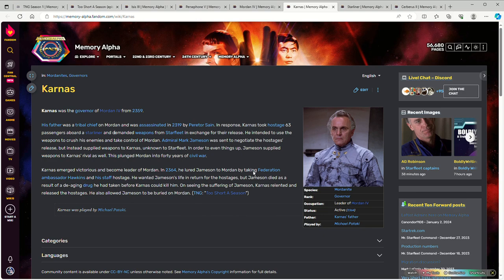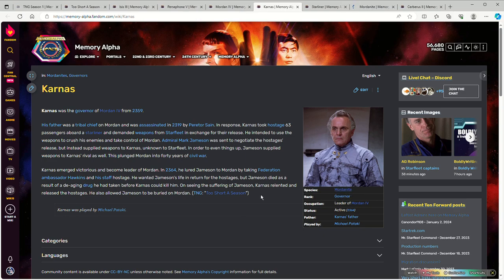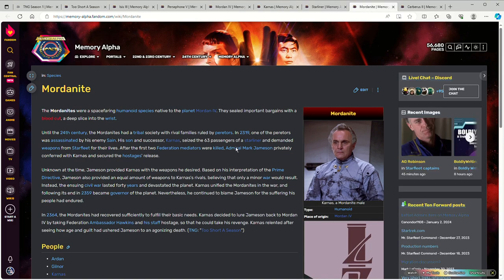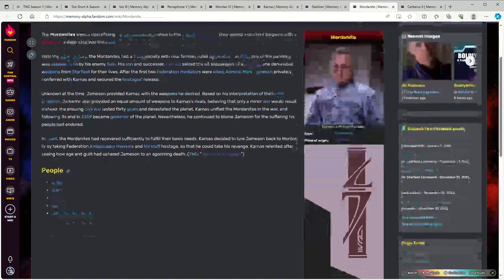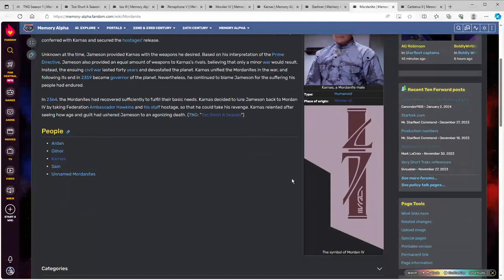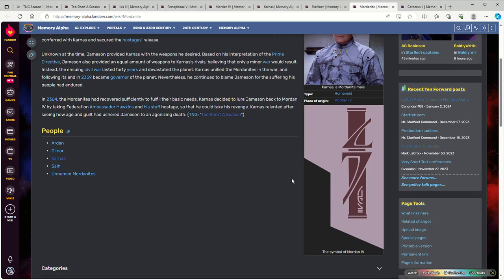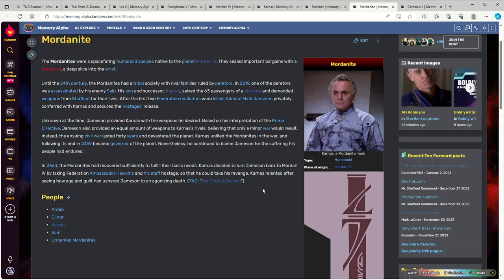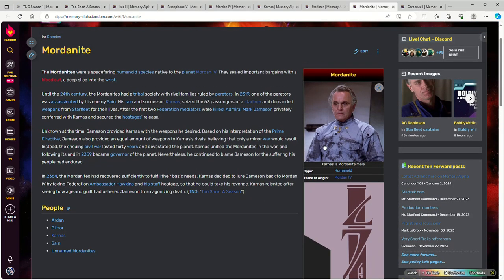Then later on, he takes a Federation ambassador named Hawkins and his staff hostage in order to force Jameson to come back. Now that Karnas is the undisputed ruler of Morden. Also, as a side note, the people on this planet are apparently known as Mordenites. I'm not even joking. There's only four named characters, but Karnas is the most important one. And yes, once again, people who are not humans, but do not have anything even slightly different from looking like humans. Literally just actors wearing costumes. No makeup.